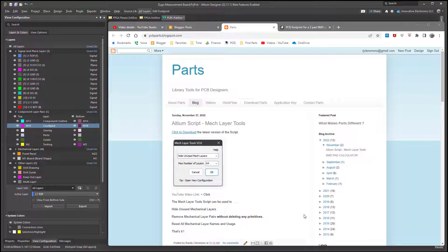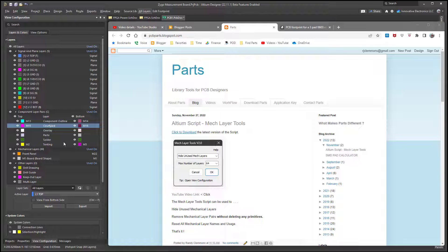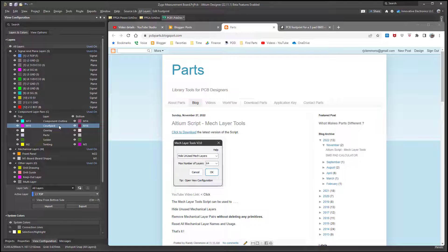You might also be interested in taking a look at an Altium script I call MechLayerTools that I created that can help you to unpair a component pair without having to delete any primitives. Anyway, it's a nice little tool. If you're trying to rearrange your component pairs, I'd suggest you take a look at using it. I think it'll help you out.